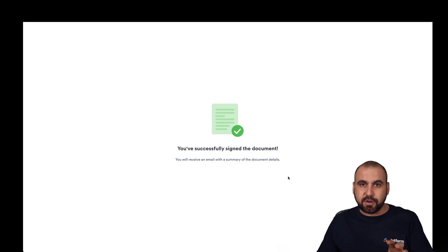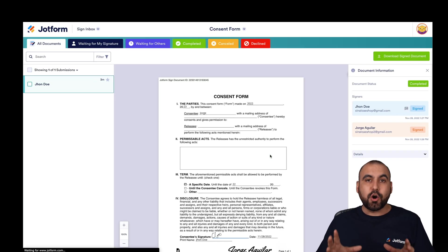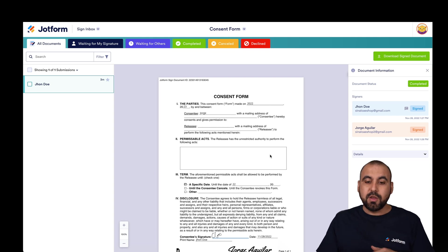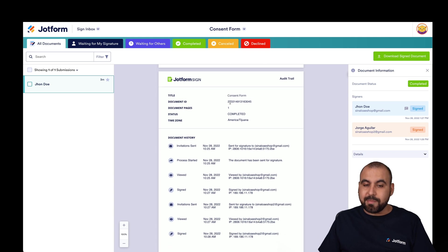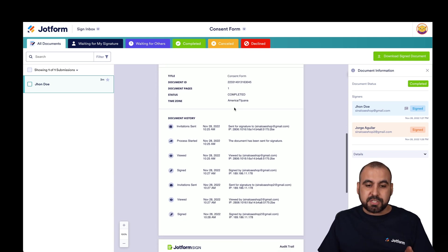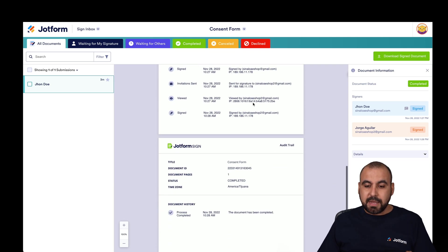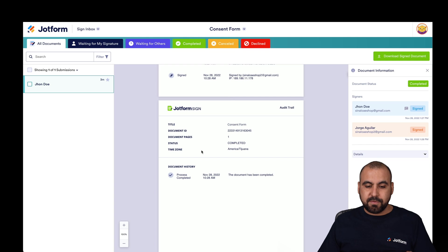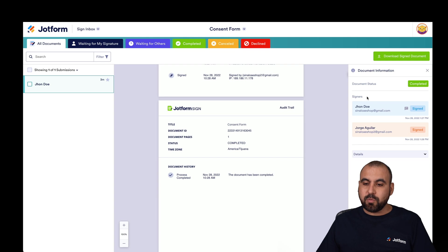Let's go into our JotForm Sign dashboard. We're going to go into the Track section, where we can view all our documents. Our business documents are previewable here with all the filled-out information. We have an audit trail showing the document ID, document pages, status, time zone, document history, and the audit trail information — the process has been completed. On the right, we can review document information with the signers and details available.